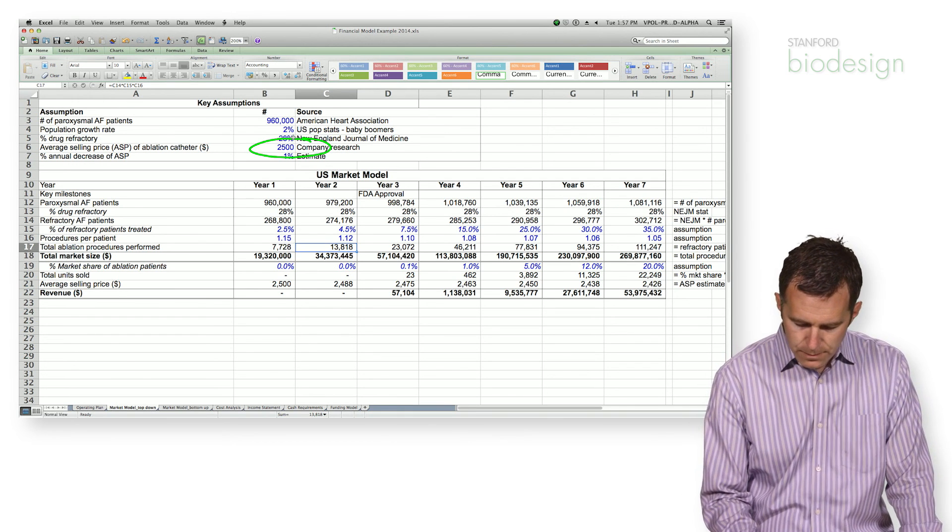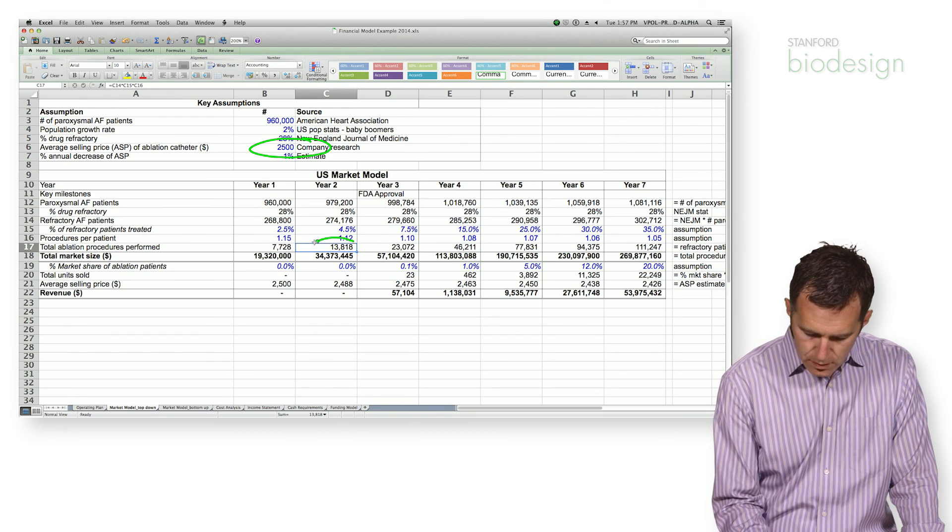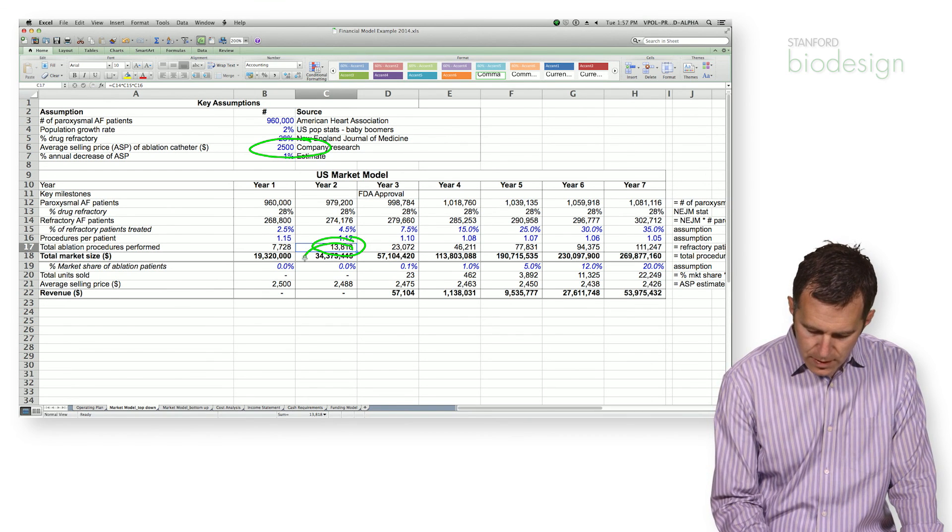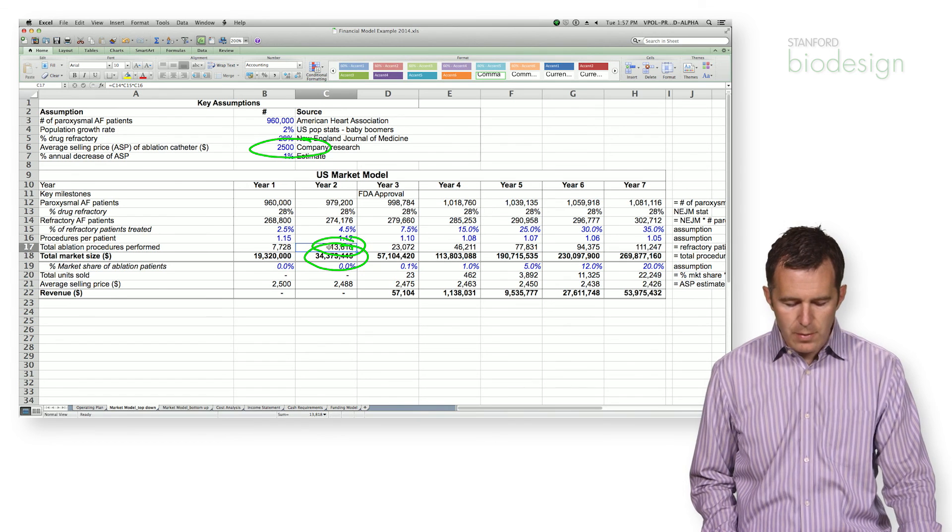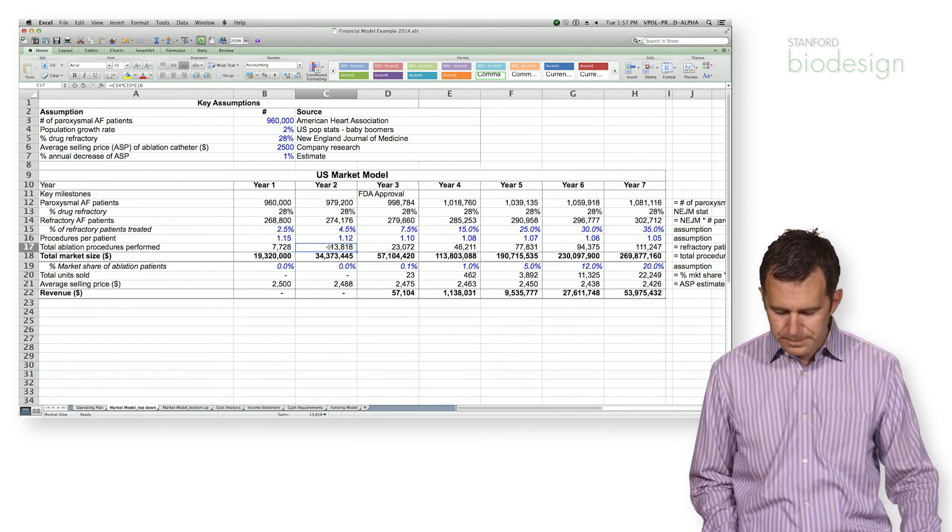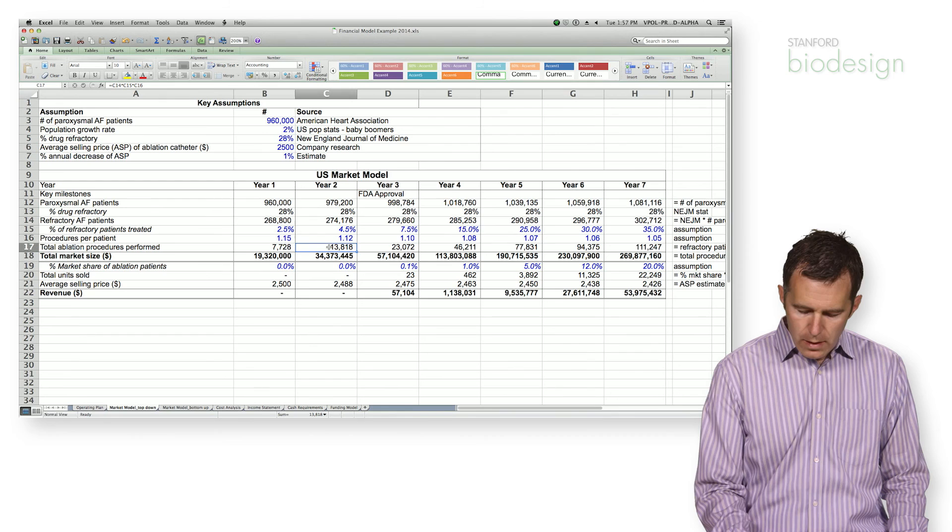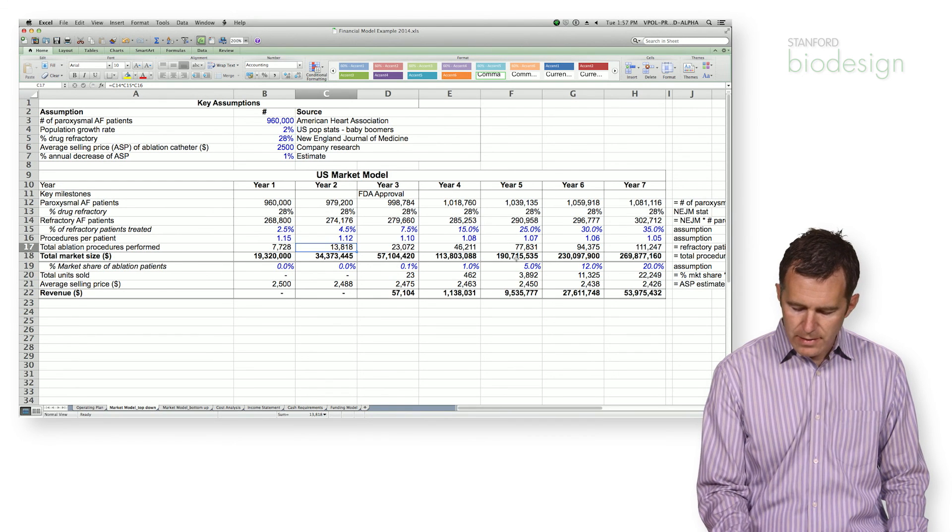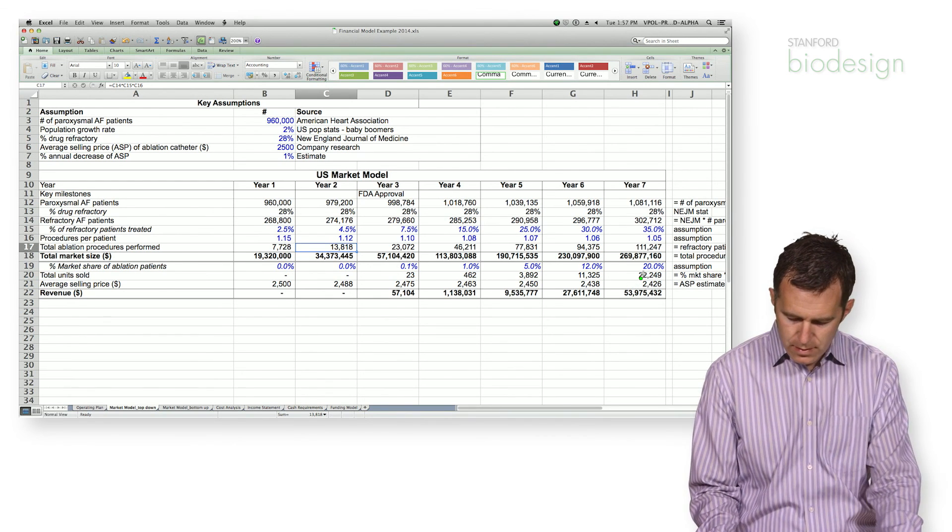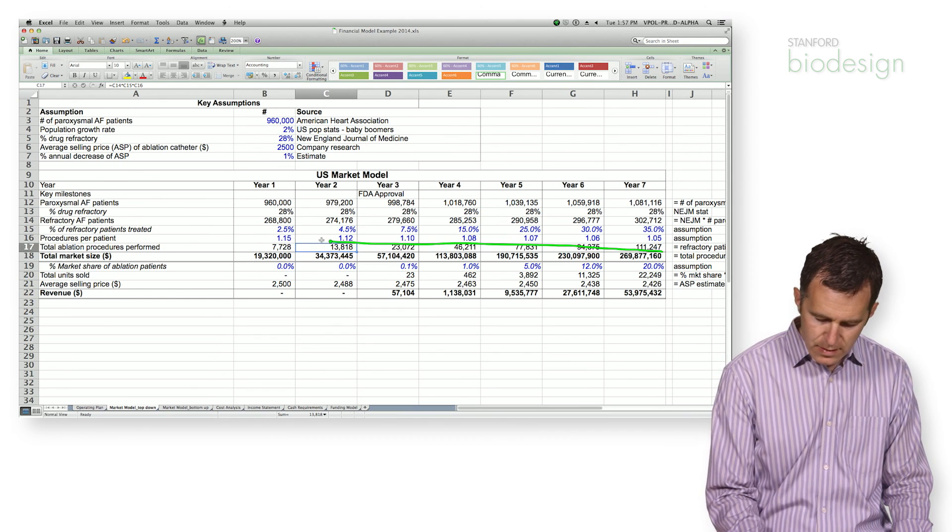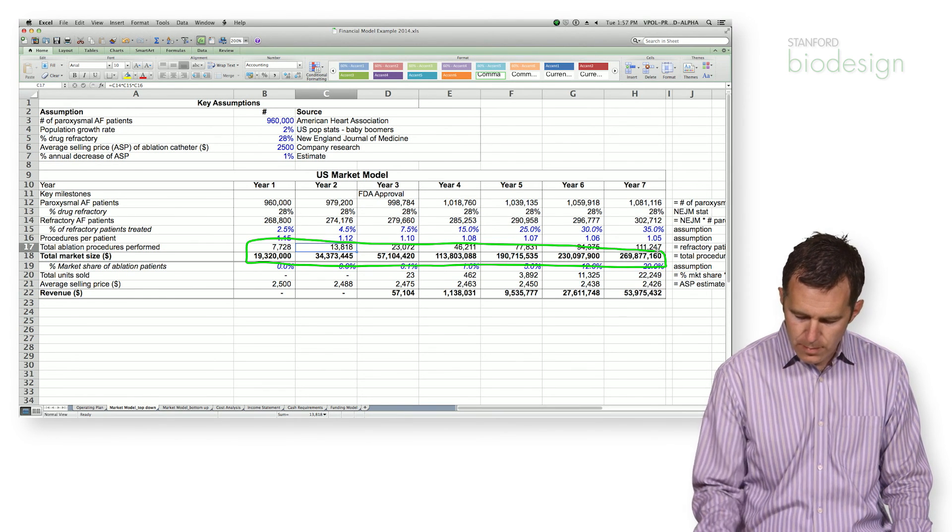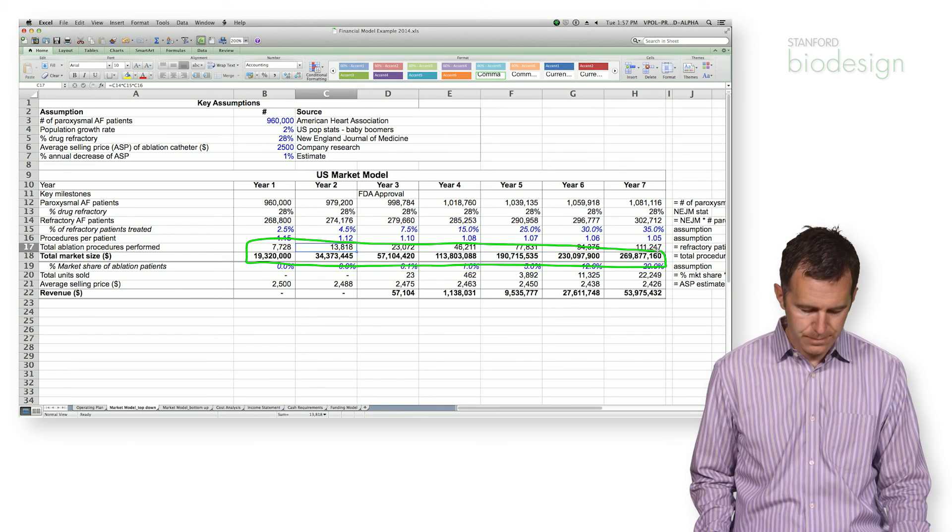Back to our model. So if we have a total number of procedures performed, we multiply that by price, and you can see we end up with a total market size. So that's just the total market size. This line here indicates the entire market size. But we've got to determine our share of the market.